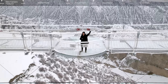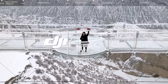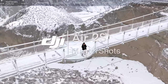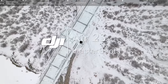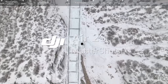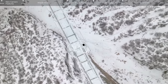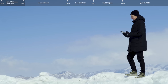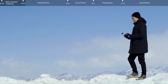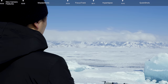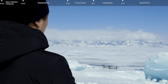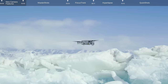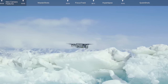In this Master Shots video, you will learn how to use the new Master Shots feature for epic automatic shots in any location. Before flight, observe your surroundings carefully and choose an open, unobstructed area. After takeoff, set the aircraft to your desired height and position.